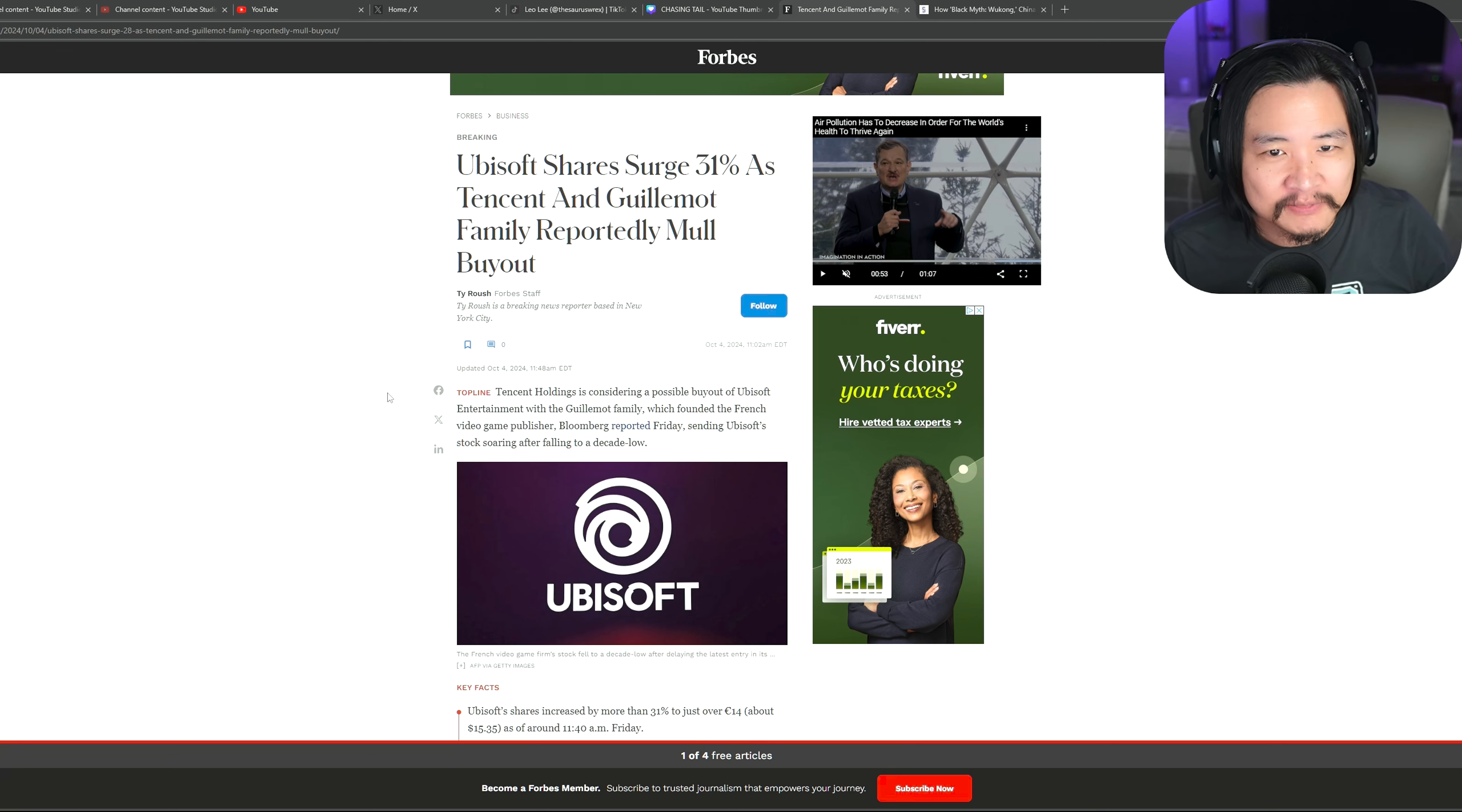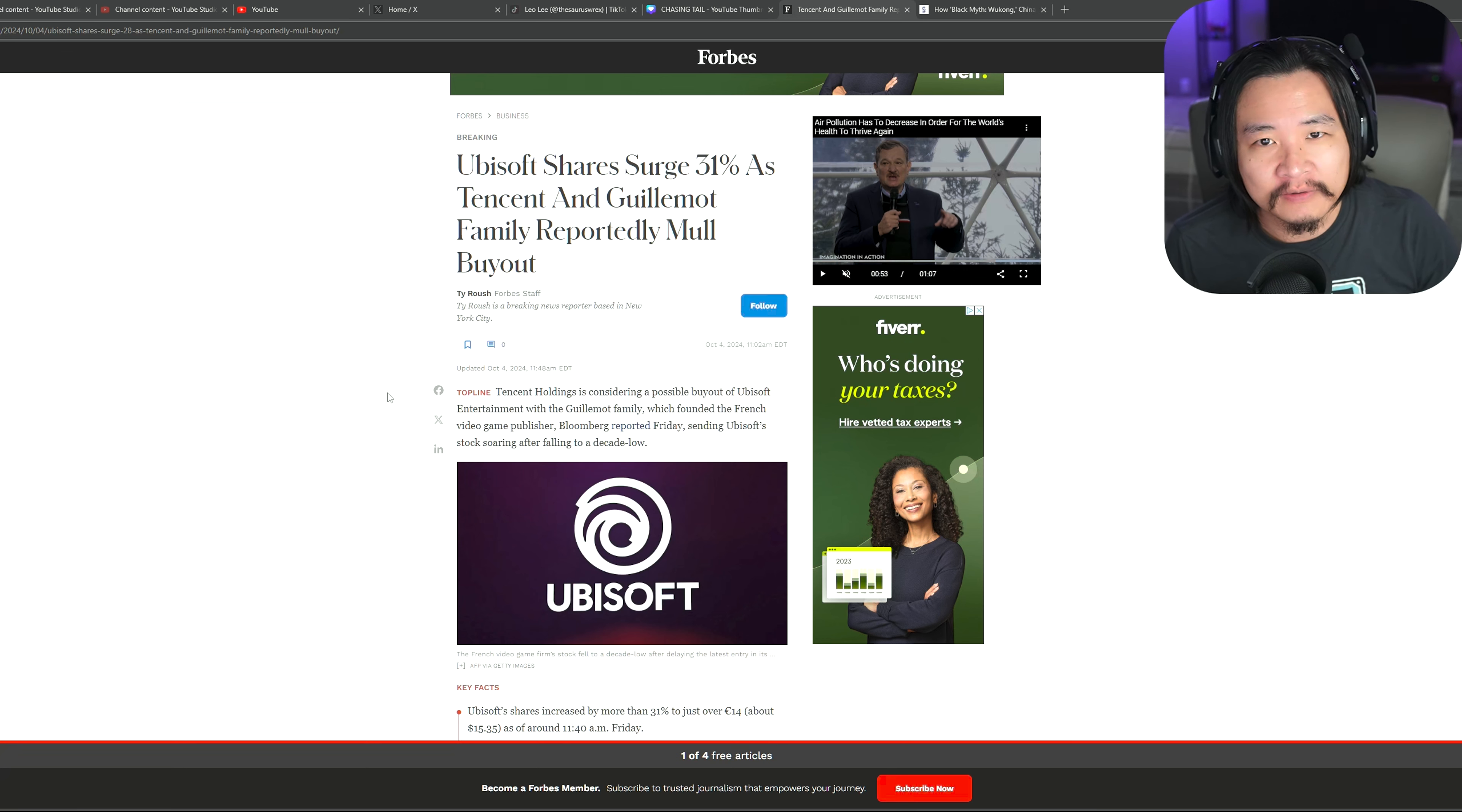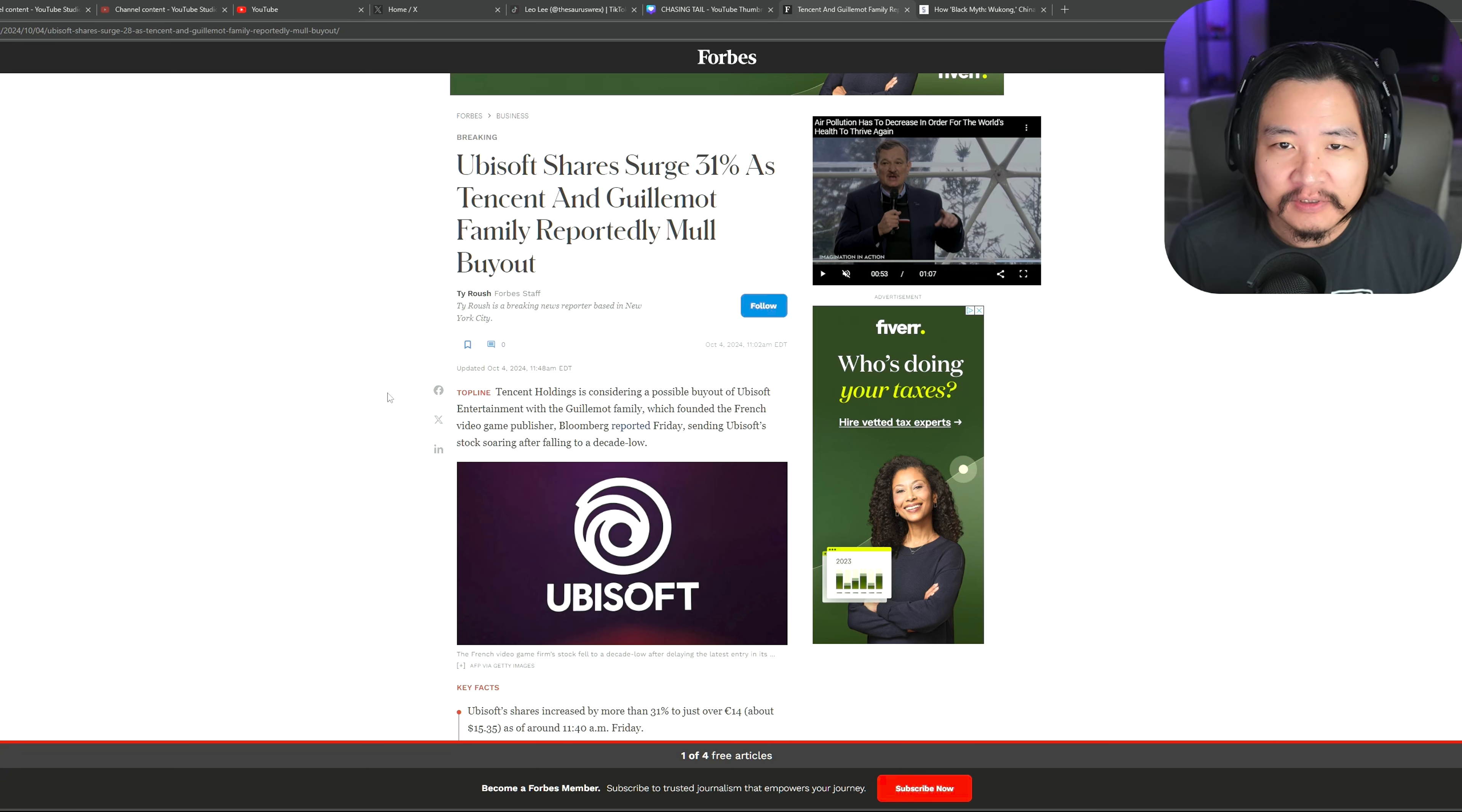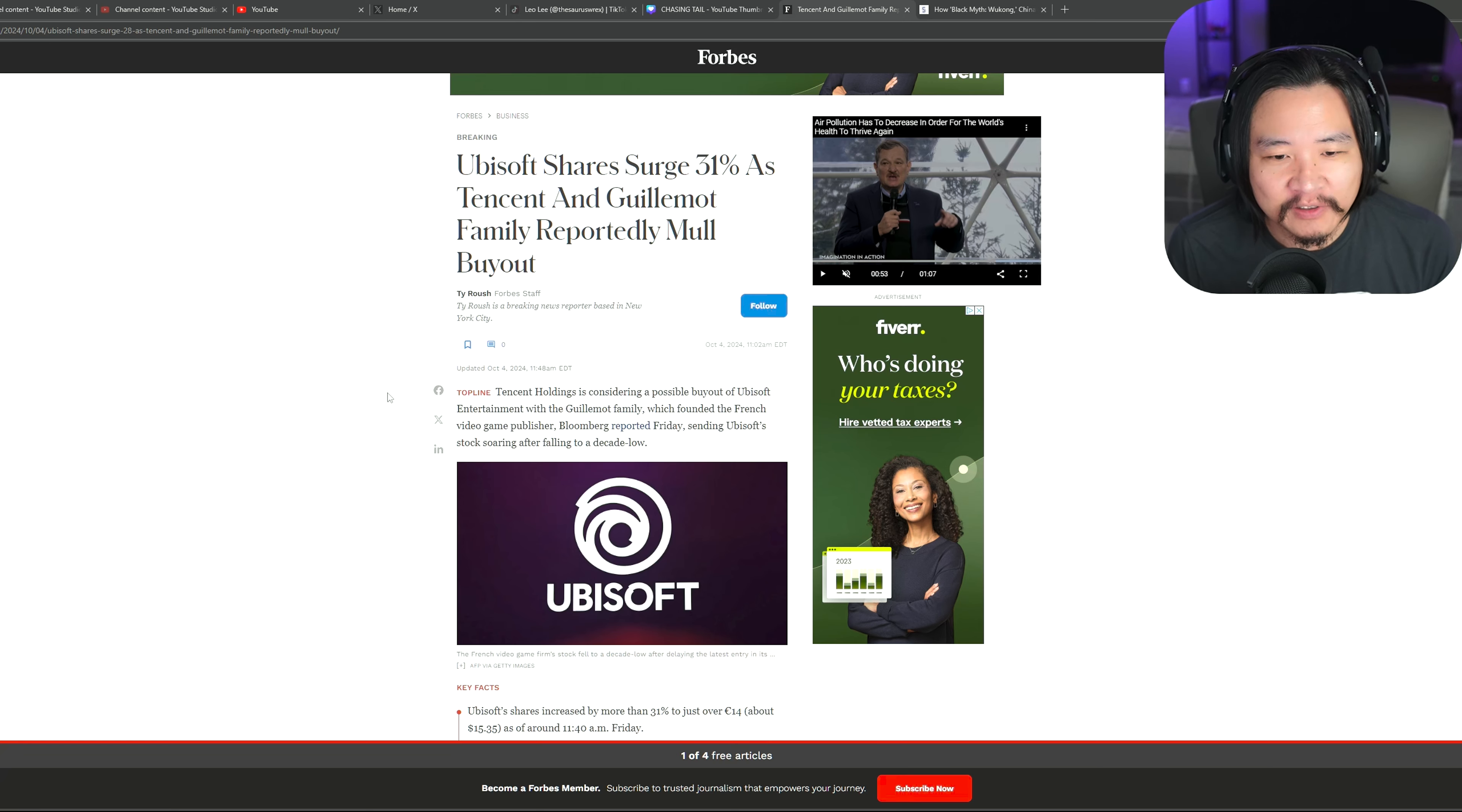It's a positive outlook for Tencent acquiring Ubisoft. Because it seems like they're branching out into the single player world. And from what we can tell, these are quality games. I mean, they're just minority shareholders. But we'll see how that goes when they have a majority share of a mainly single player game company.